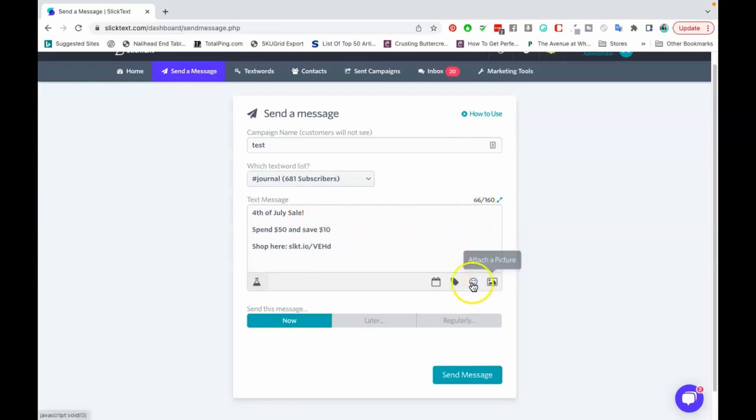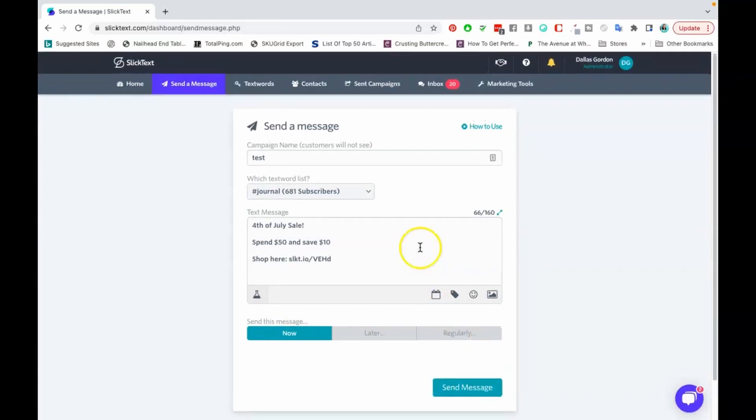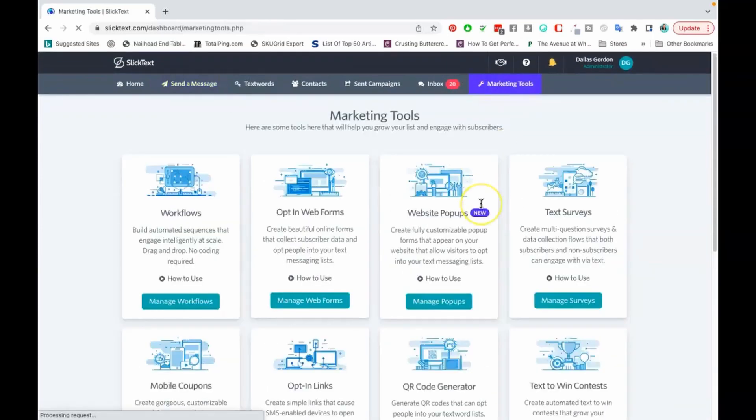You can track your links as well which is great. But as you can see guys just from this text I'm already up to 66 characters so that's why we no longer even try to include a picture or anything like that. From there you have the option to schedule it now, later, or regularly and then you send or schedule your message.